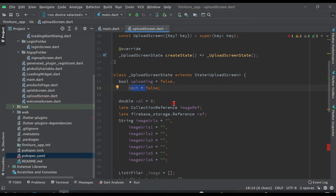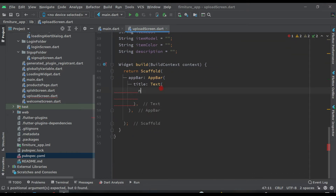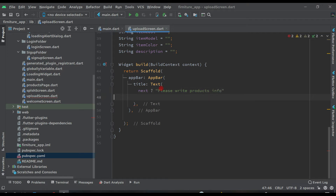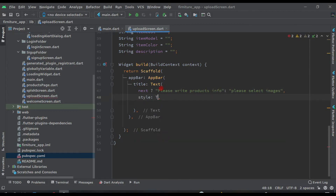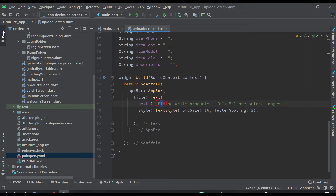Uploading by default equals false, and next also by default is false. We are going to make them true by giving some condition. So here, if next is true we are saying 'Please write product info', else we will say 'Please select images', with font size 16 and letter spacing 2. So if next is true we show the product info text, otherwise we show please select images.